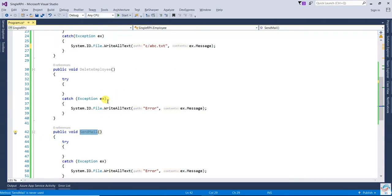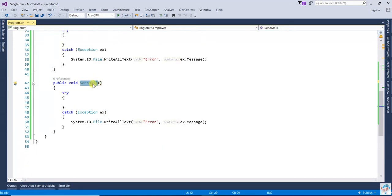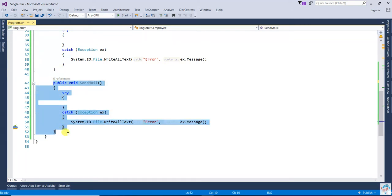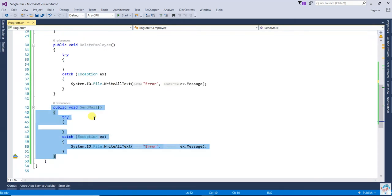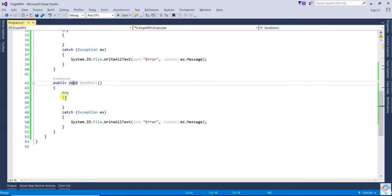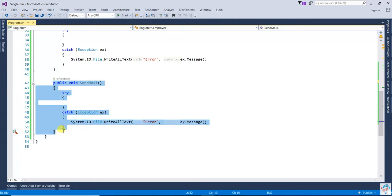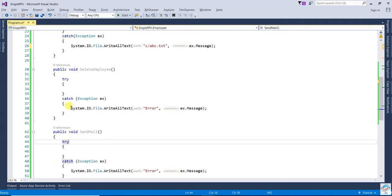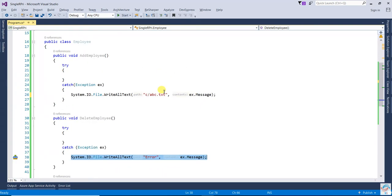The send mail functionality is also a separate responsibility, because it won't only be used by the Employee class — it could also be used by other classes like a Student class. That's why send mail is another responsibility. So we should make a separate class for logging and a separate class for mailing. That's how we apply the Single Responsibility Principle.